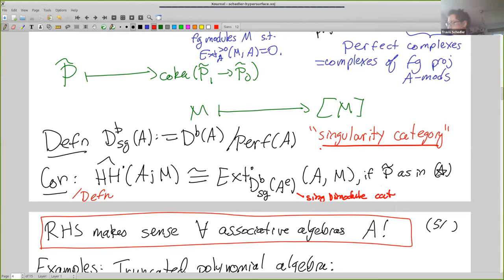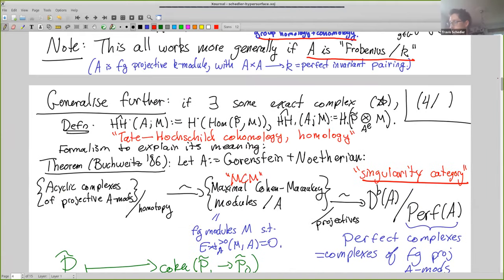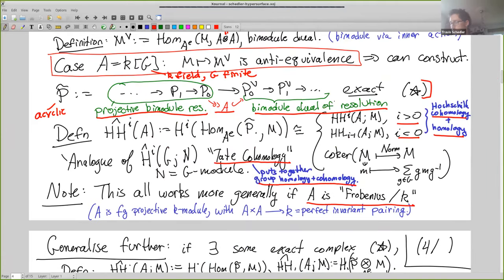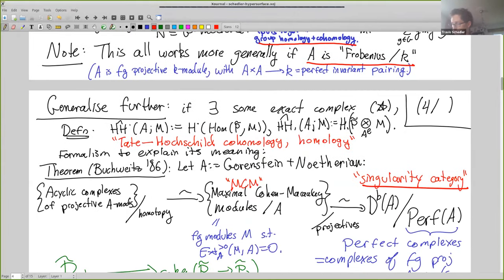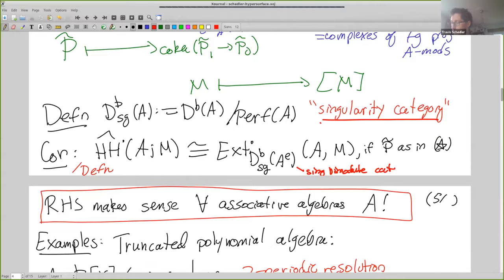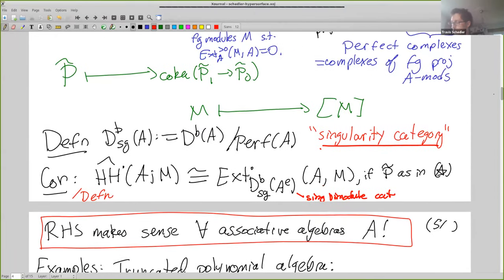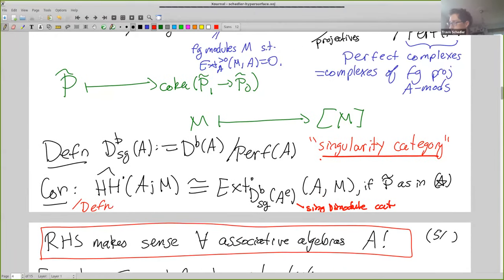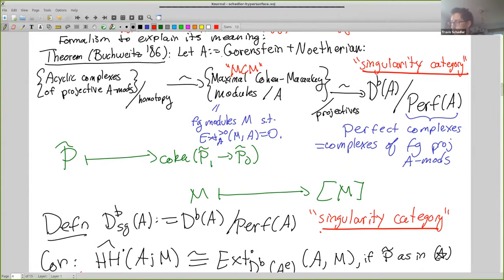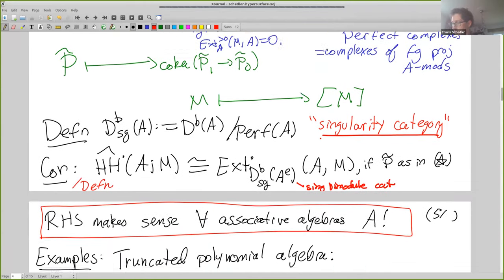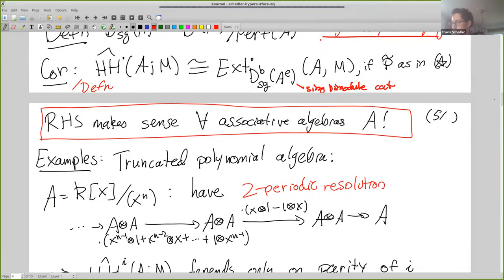In the case of finite groups or Frobenius algebras, it gives exactly something that splices together Hochschild cohomology and homology, just like for group cohomology. I want to point out that although to motivate this I used Buchweitz's theorem for the Gorenstein-Noetherian case, actually this singularity category makes sense for any associative algebra. So we can always define this theory — this is the Tate-Hochschild cohomology.